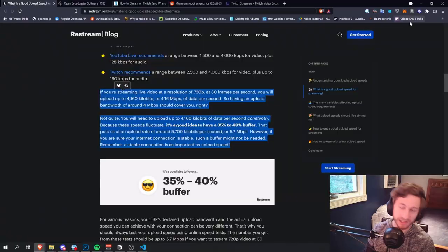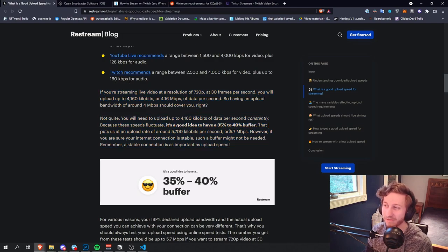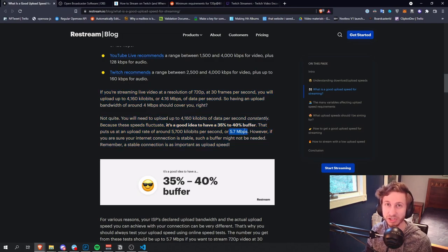Second, do you need crazy good internet to stream? Absolutely not. Fun fact, the required speeds for streaming are really low. If you can get up to like five-ish MBPS, six-ish MBPS upload, you can run a 720p stream at 30 FPS, which is good enough for a programming stream, so don't worry about it. You're fine.